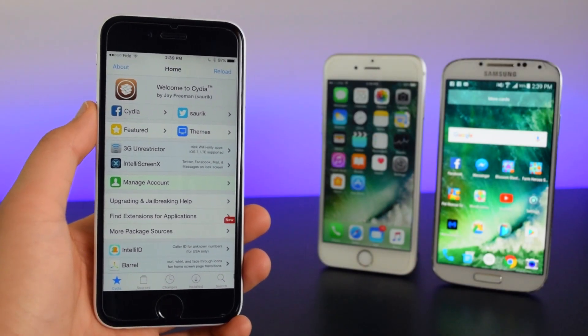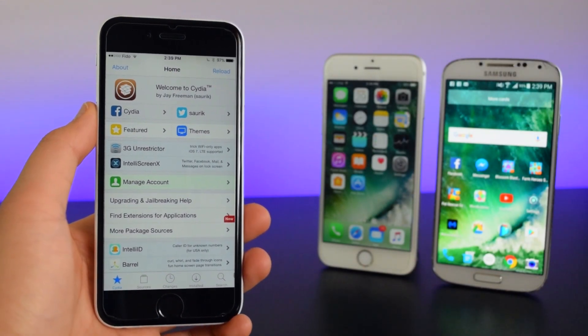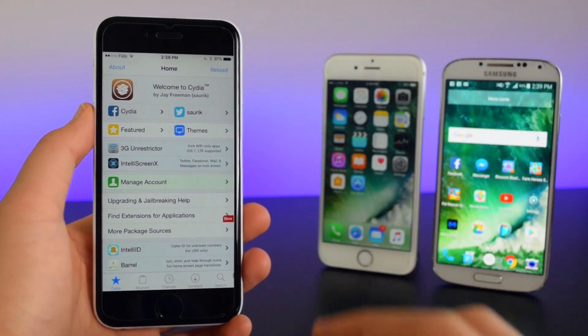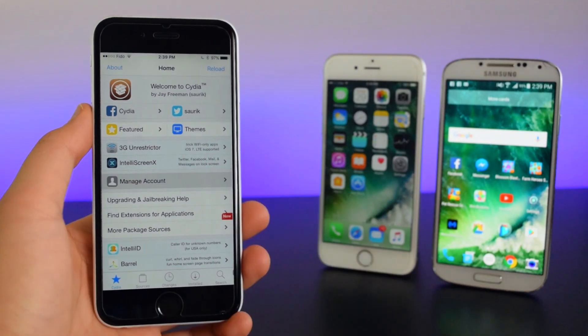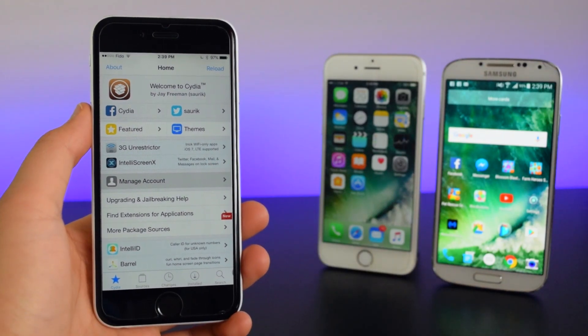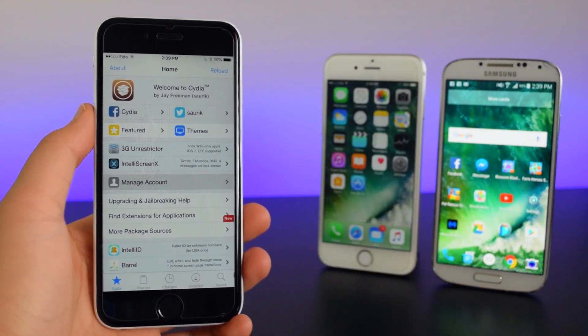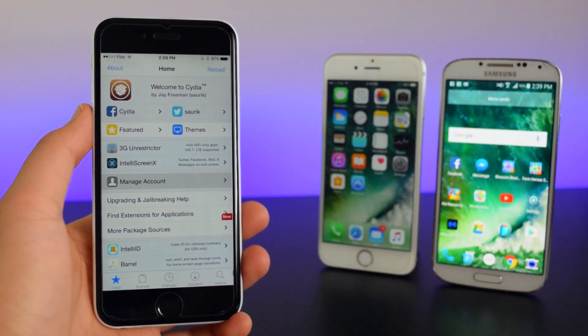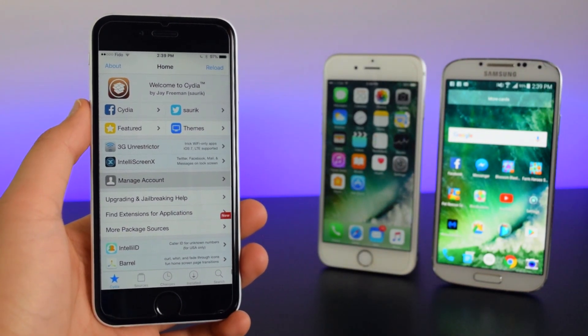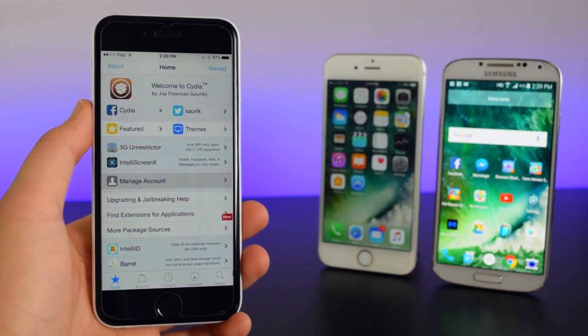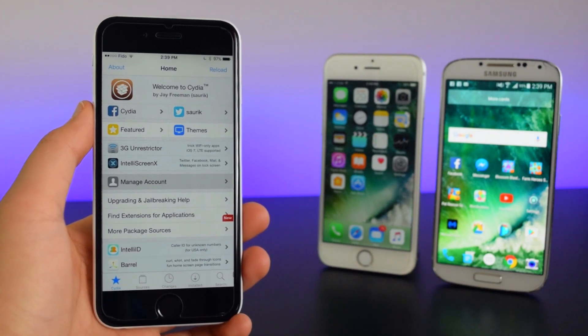Now the reason why you guys want to update Cydia is because you guys will not be able to access the manage account feature, so you guys will not be able to access any previous tweaks that you guys have bought on Cydia.